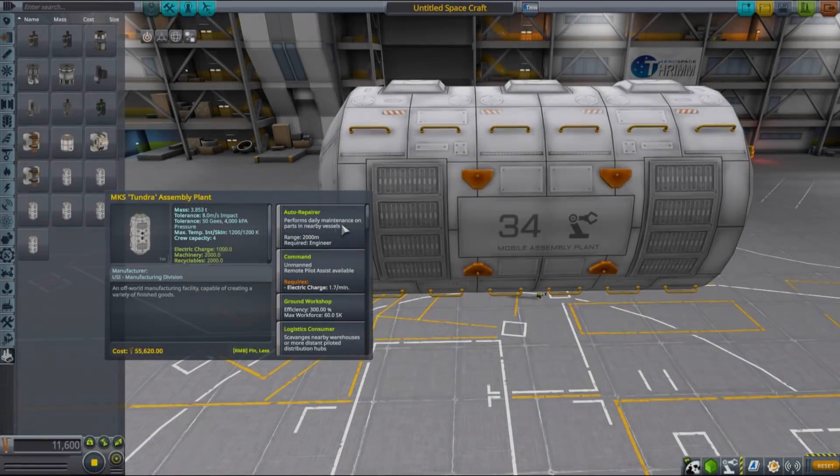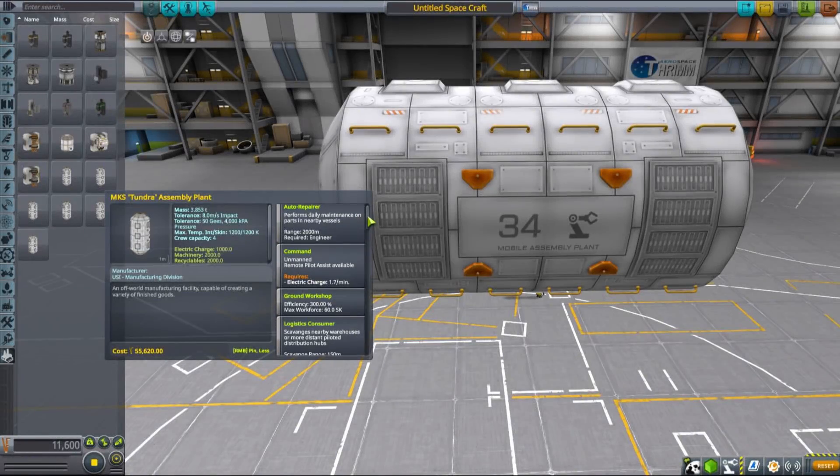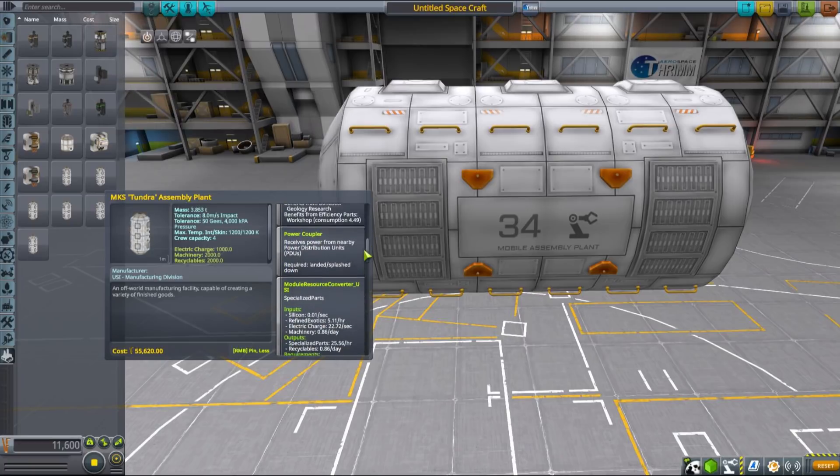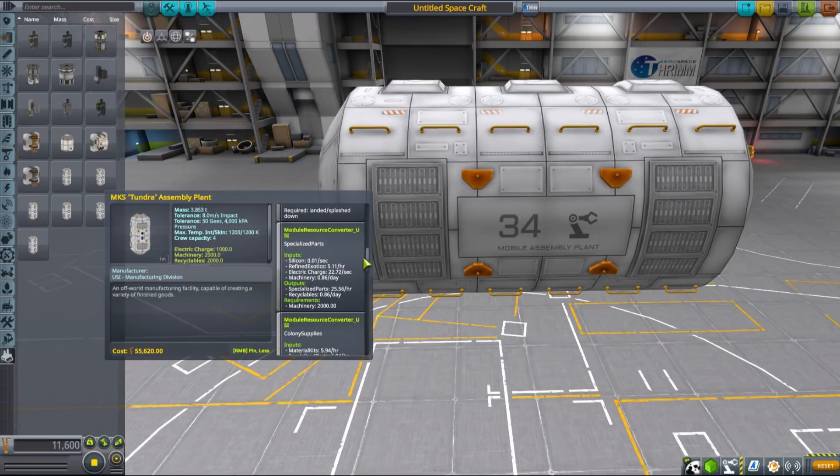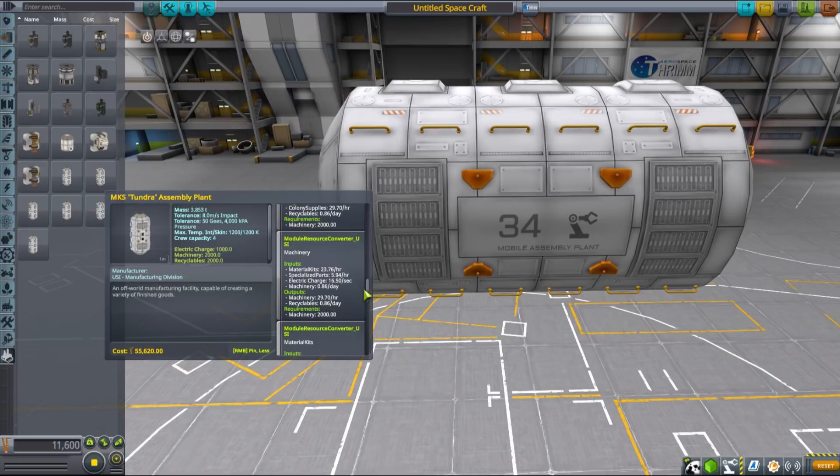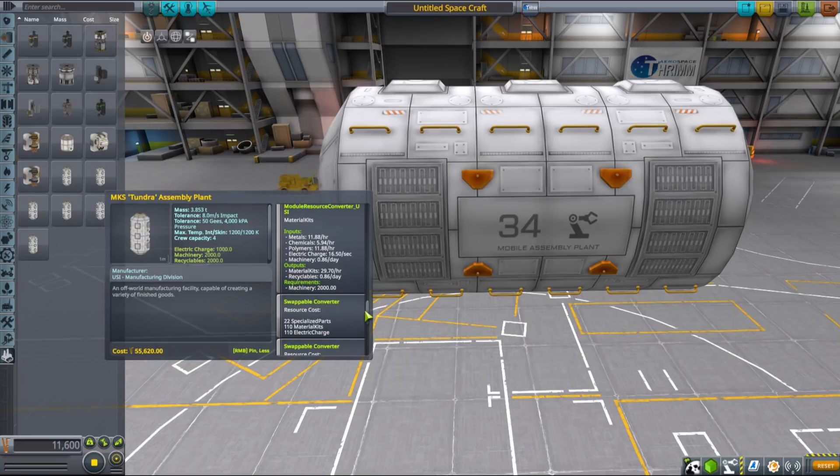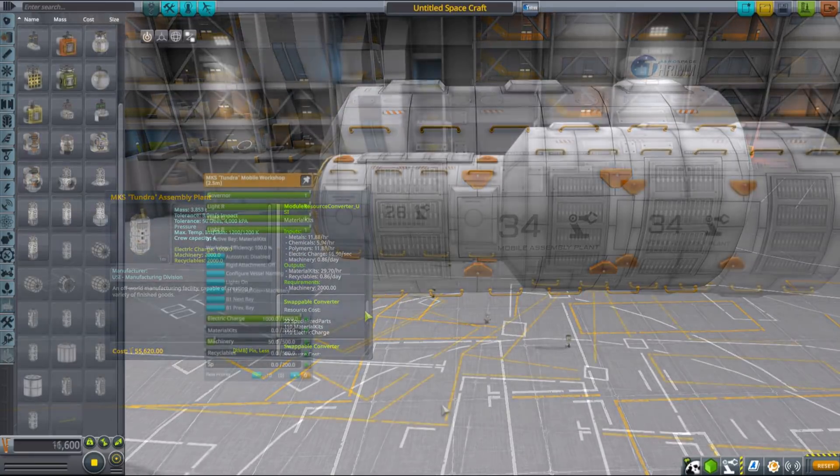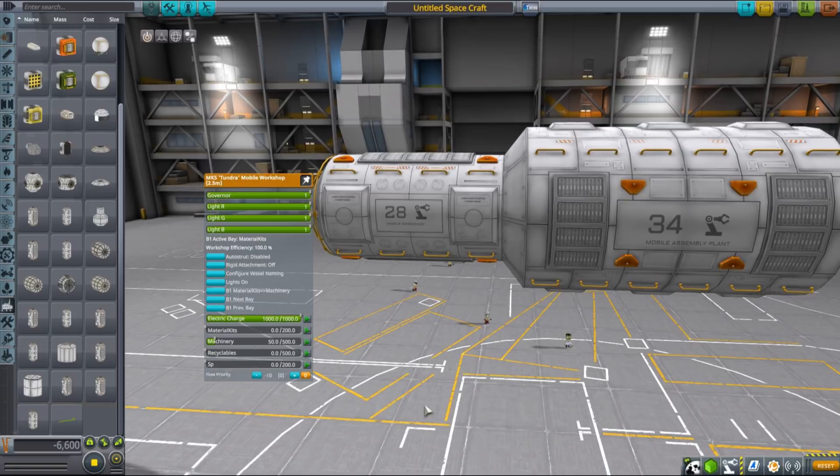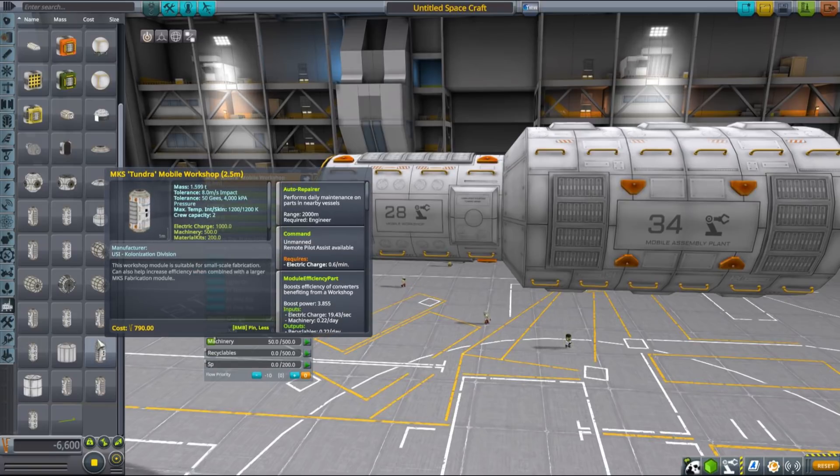Final production plant is Tundra assembly plant. It can produce colony supplies, machinery, material kits and specialized parts from already processed resources. It benefits from parts configured as workshops such as this two and a half meter mobile workshop and is the final step in making your colony sustainable.